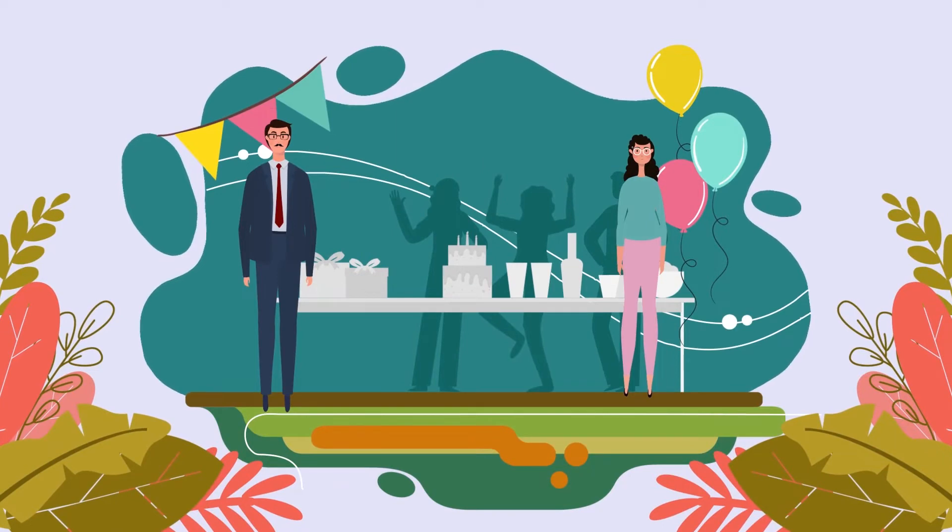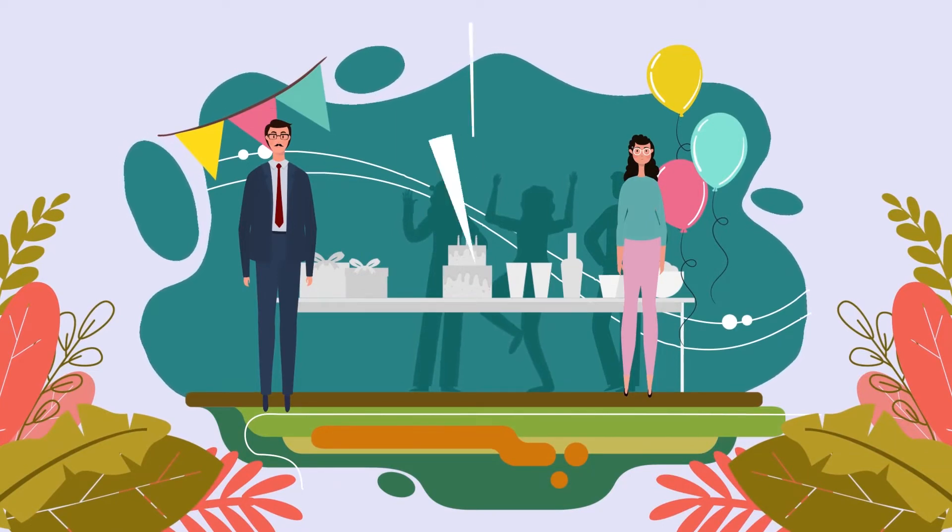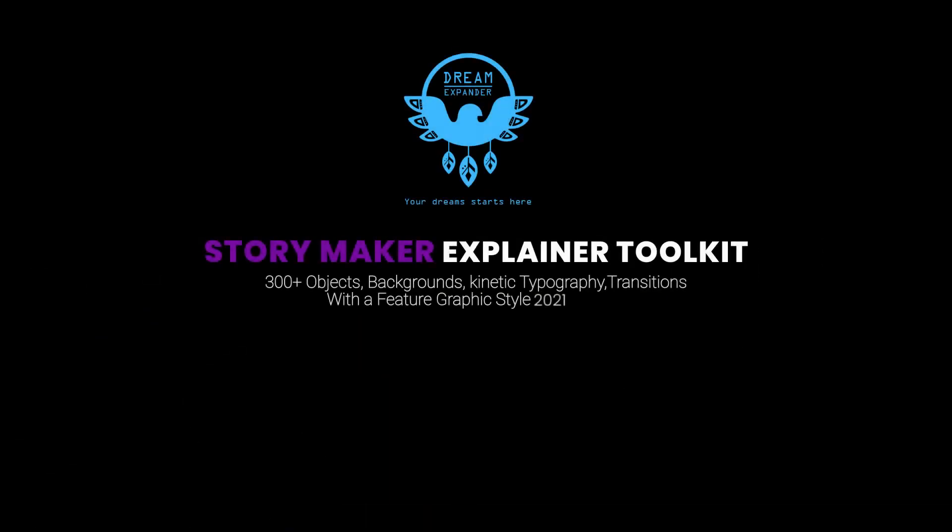After some hard days, it'll be a great party for me. Storymaker Explainer Toolkit. Download now and make your story, too.